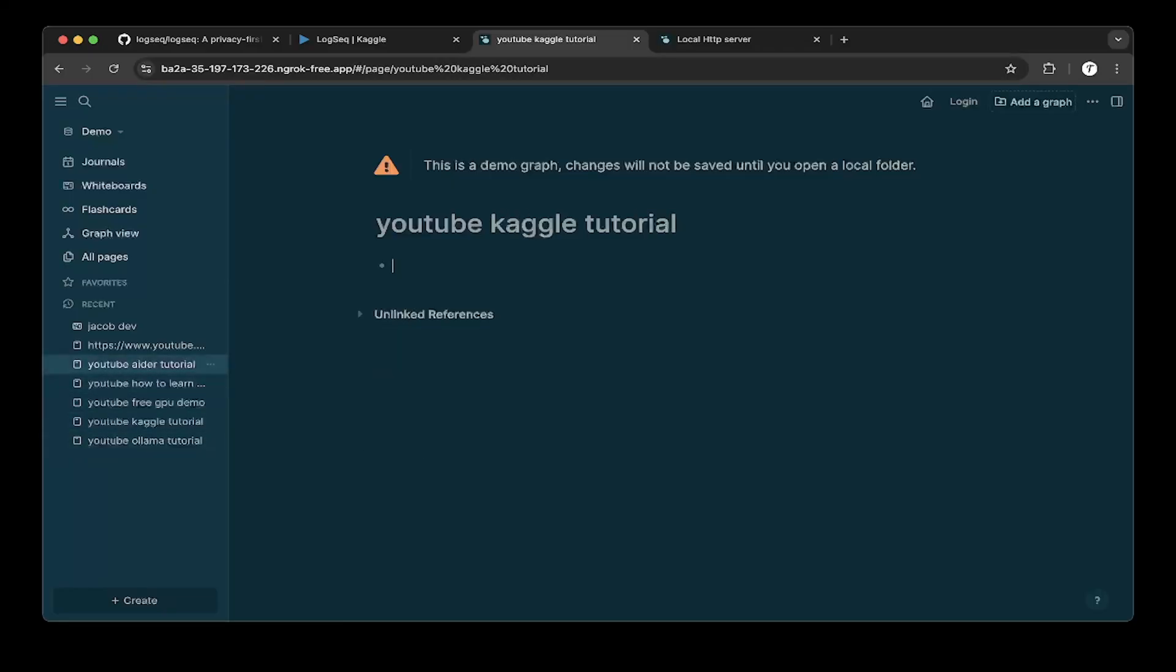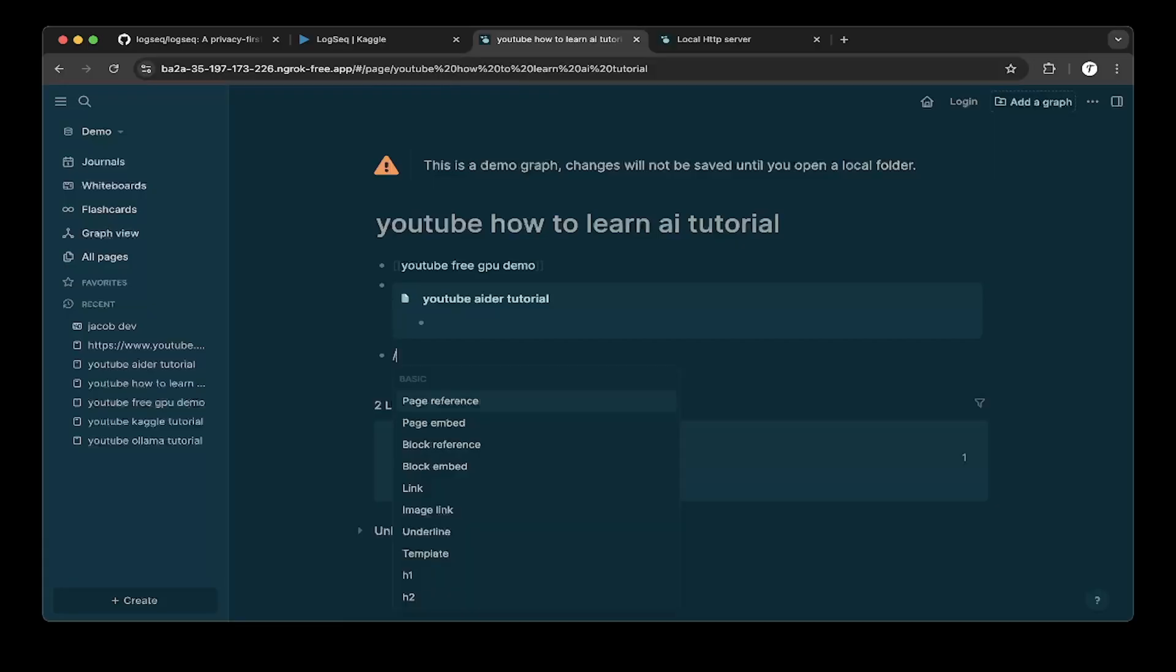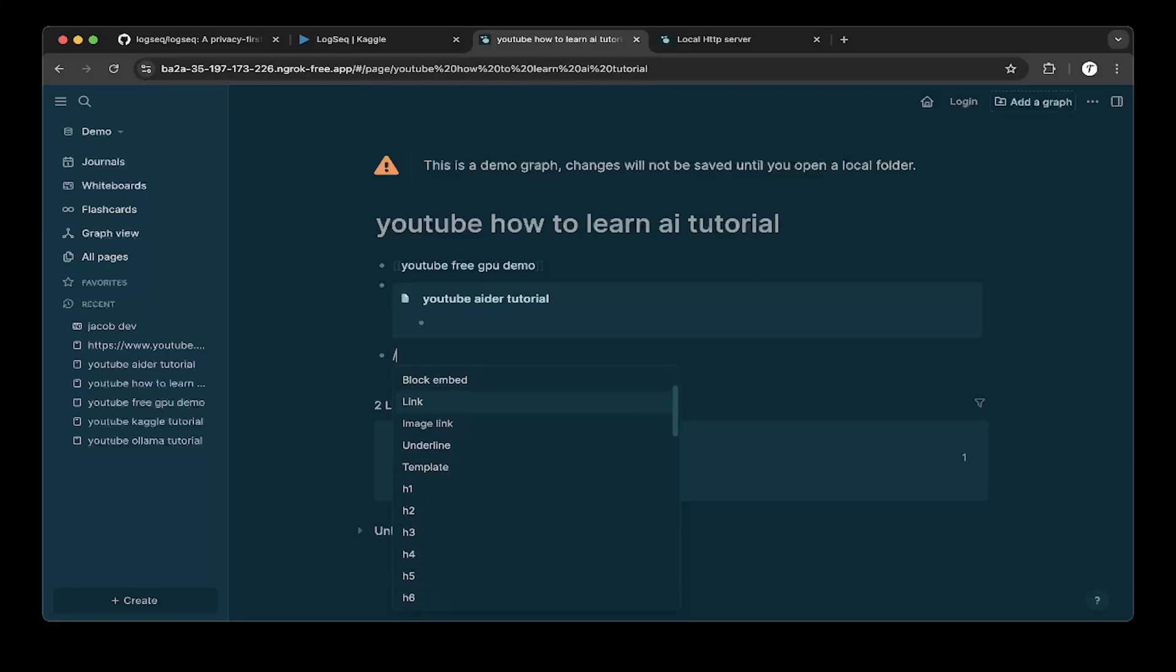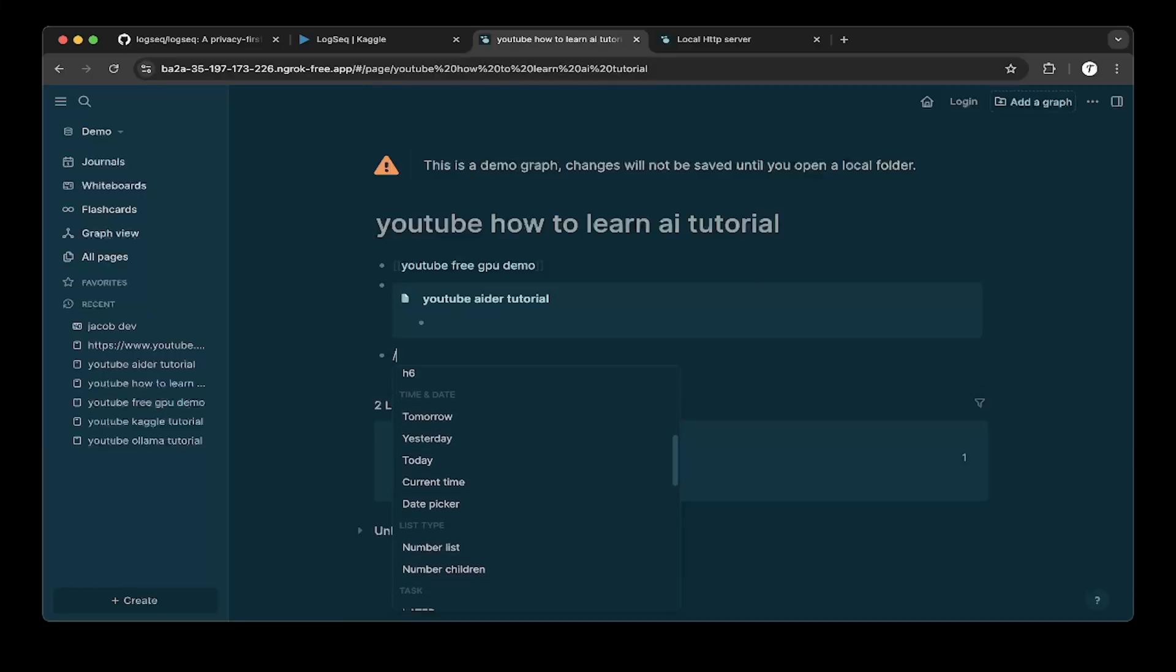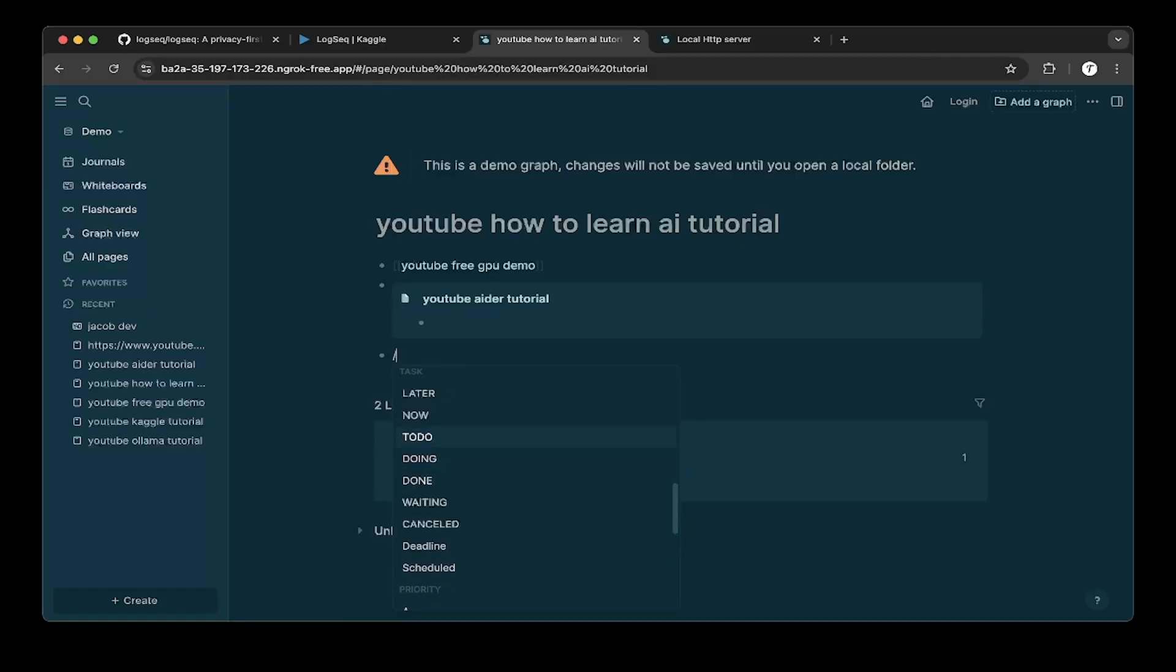Just click a slash. It's called like slash prompt. So you can basically go to different sections like you can do page reference, page embed, you can do links, image, and also different H tags, and also you can add a date, and also you can add a status or waiting, cancel, deadline.